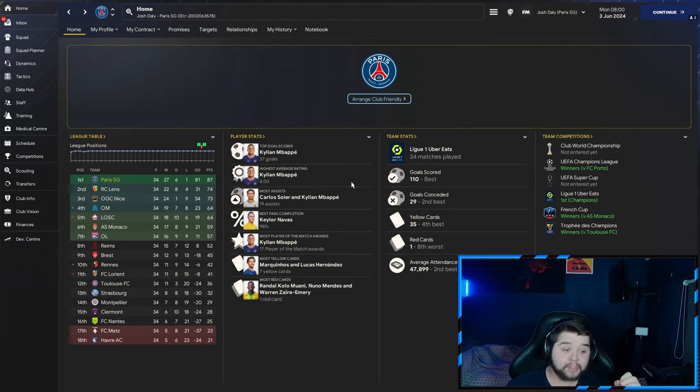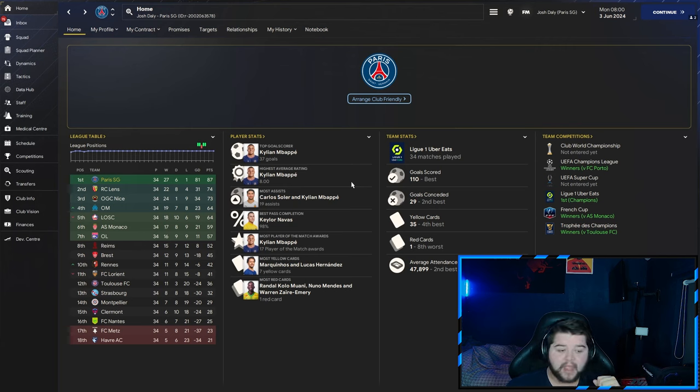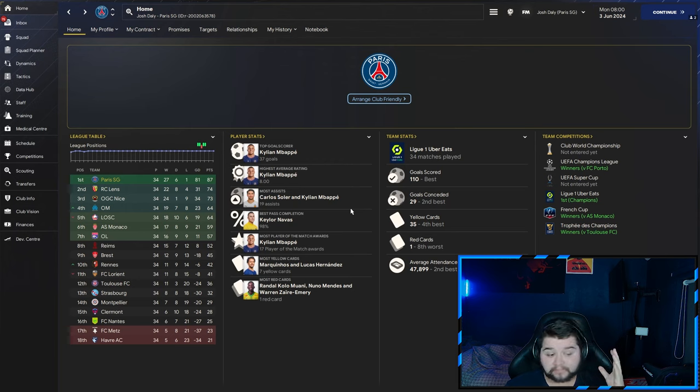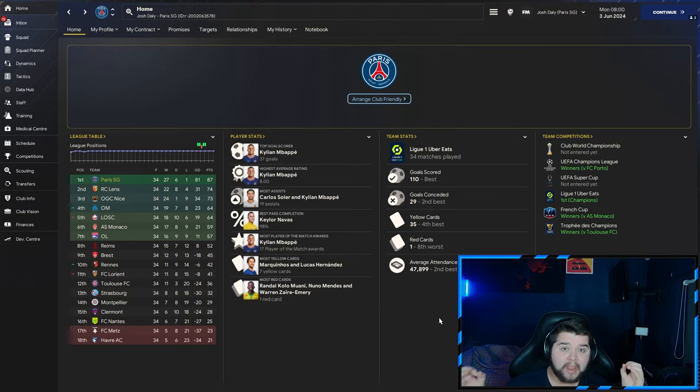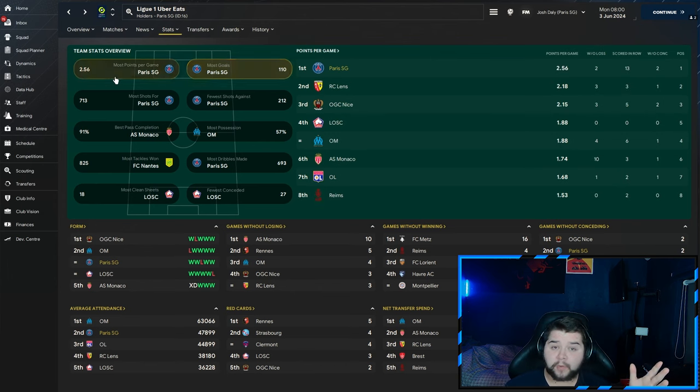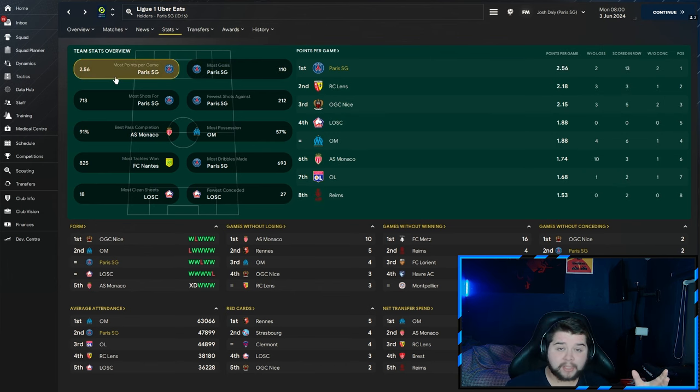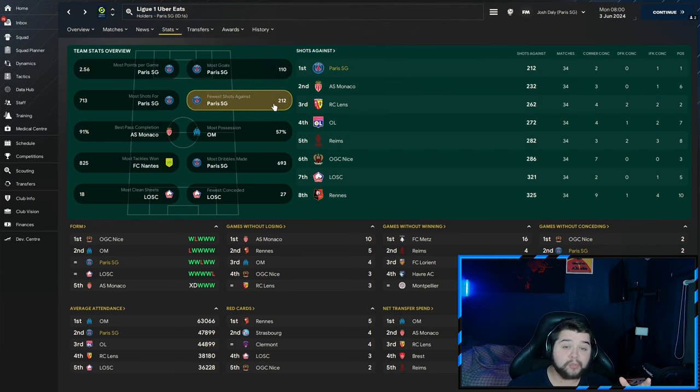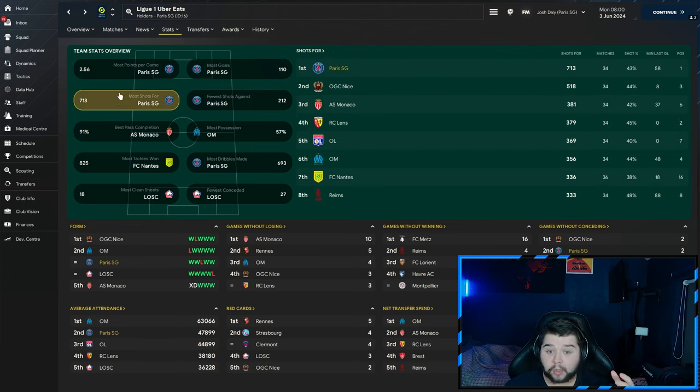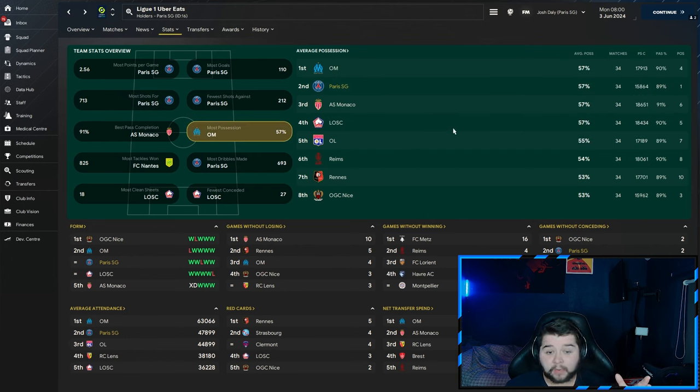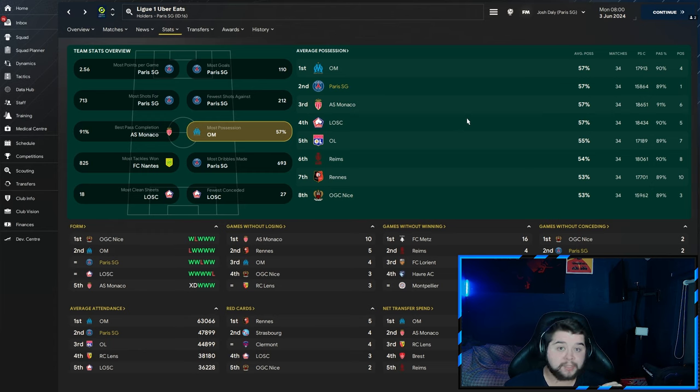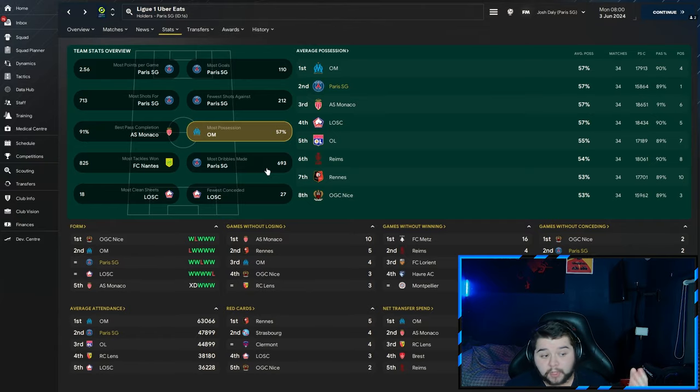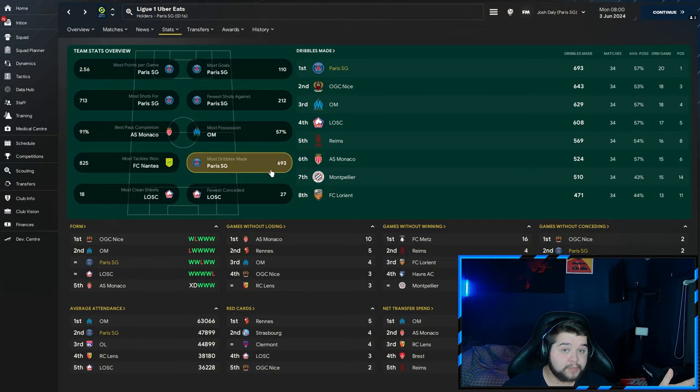Mbappe coming in with 37 goals, and a bang-on 8 highest average rating. And it is going to be Carlos Soler and Kylian Mbappe, also joint assisters with 19. Well, it is going to be Keylor Navas. Getting on the foot, I mean, that is nearly a perfect pass completion at 98%. We are going to feature in a fair few of these stat lines. It's going to be the most points per game at 2.56. The most goals at 110. The fewer shots against 212. Really good stat line to have. The most shots for, again, a really important stat line at 713. Possession-wise, we were up there as well. Joint top with Marseille with 57% of the ball.